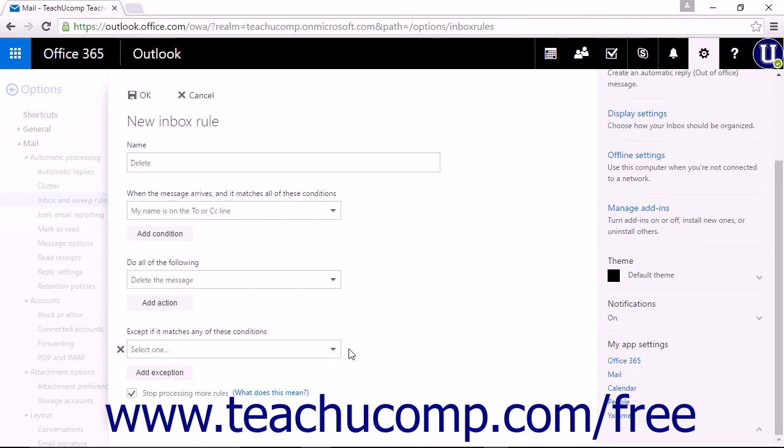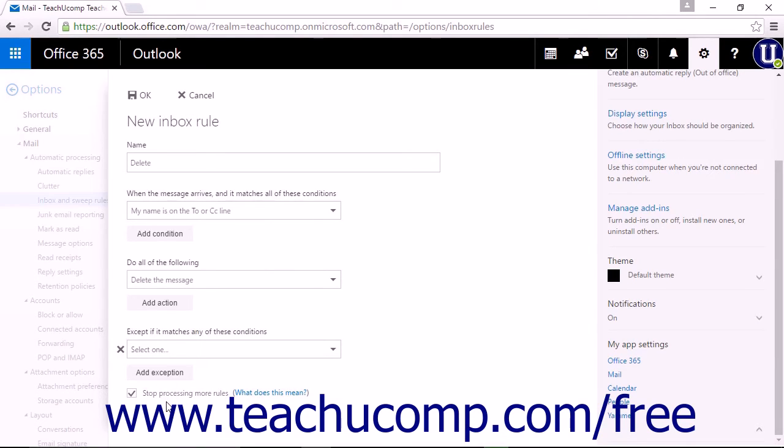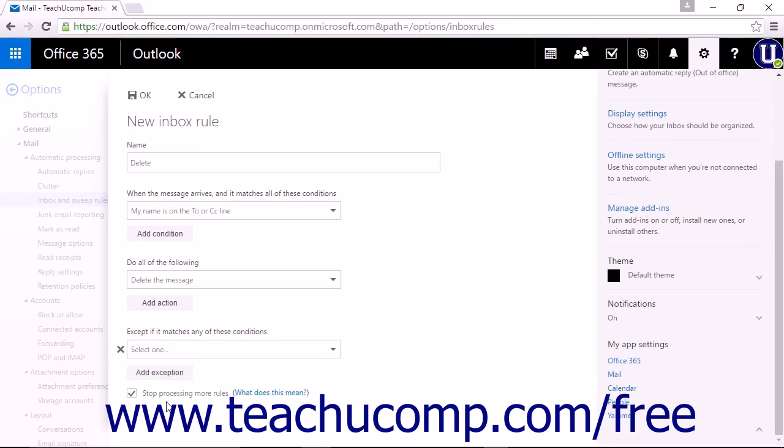The last option to select when creating an Inbox rule is the Stop Processing More Rules checkbox. This checkbox is checked by default and is used when an email is received that meets the criteria for more than one rule. Since the rules are processed in order from top to bottom, the first rule that has matching criteria will be applied.